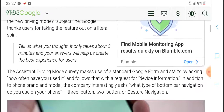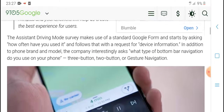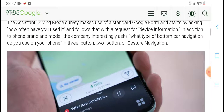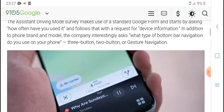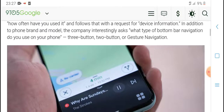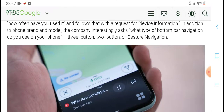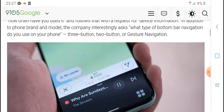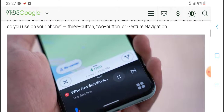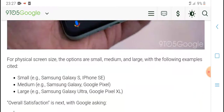The latest version of the Assistant driving mode includes more services and makes it easier to start navigation from the home screen. It follows requests for driving information and allows users to access apps from the screen. Options include small, medium, and large button sizes for the physical screen.